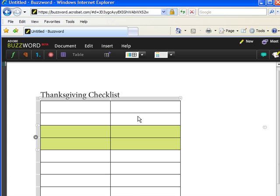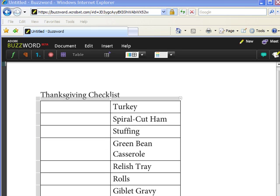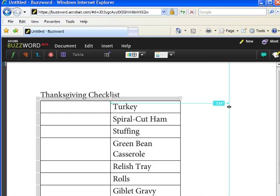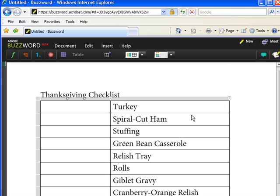Now we're going to start building our Thanksgiving Checklist. Through the power of the pause button, I've already created the checklist. I'd like to expand it out a little bit, so I'm going to place my cursor over the right border of our Thanksgiving Checklist and drag it out. You can see it's automatically updated.